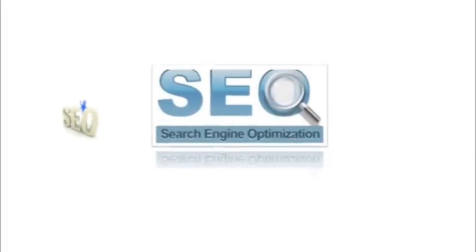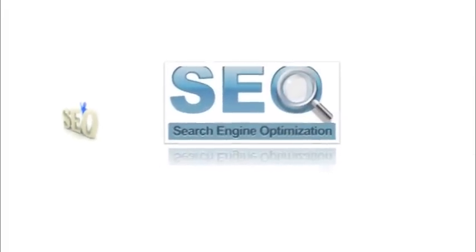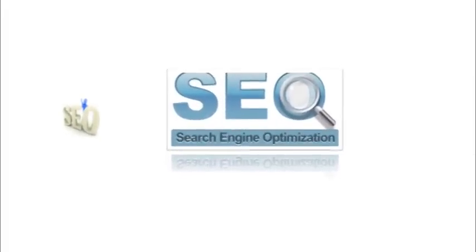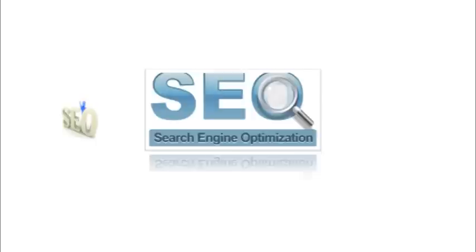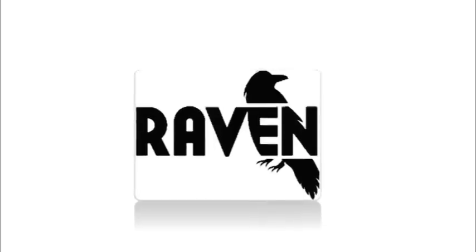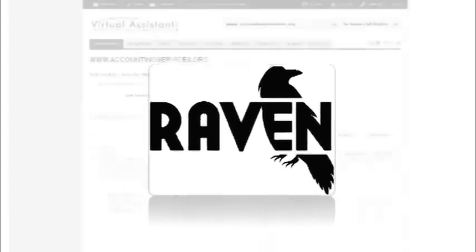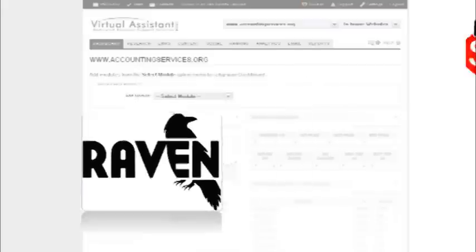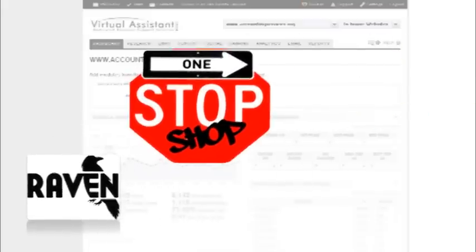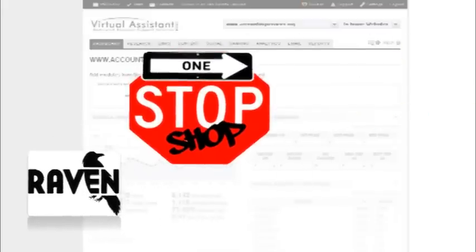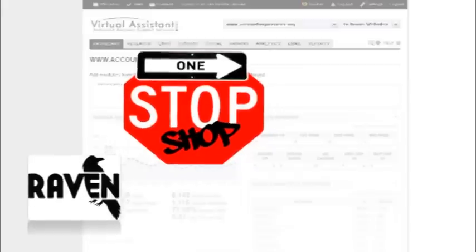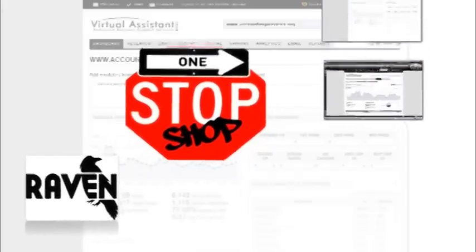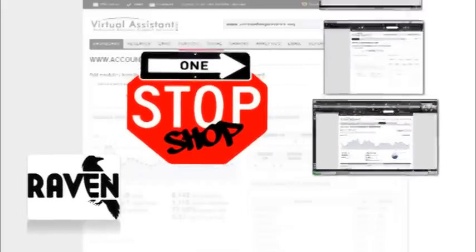First off, we've got SEO, or Search Engine Optimization. One of the tools that we like to use for SEO logistics is RavenTools. RavenTools is more or less a one-stop shop for gathering all the pertinent data relevant to your website.